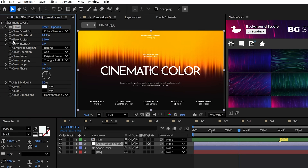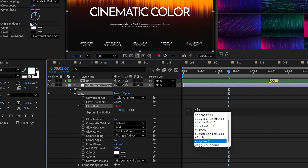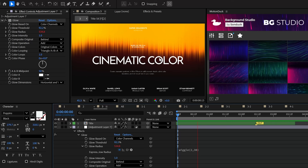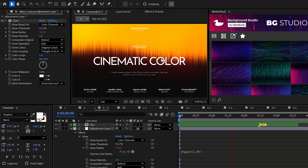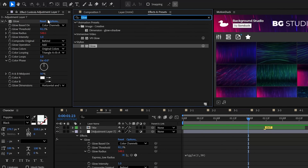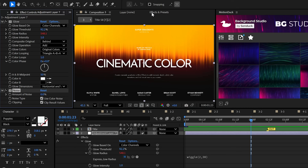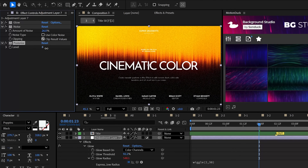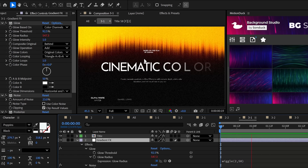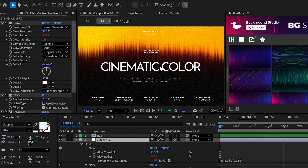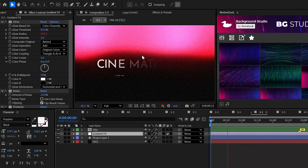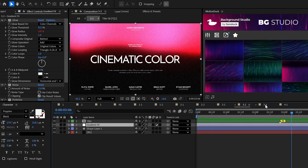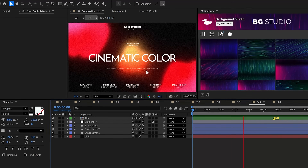If you alt-click the stopwatch for your glow radius and add the wiggle(2,30) expression, this will flicker your glow by a touch. Try using the noise effect and posterize as well. This method is also great if you don't use the Turbulent Displace effect, as you can also create smooth gradients. And you can apply these to smaller shapes too — there are just so many uses for this.